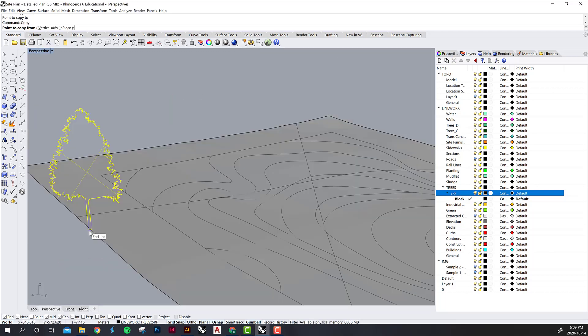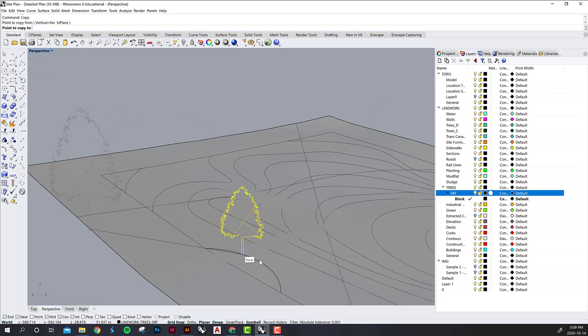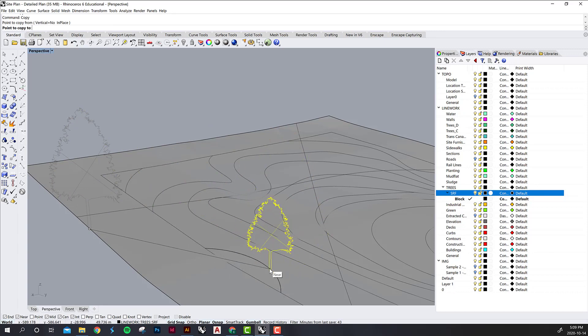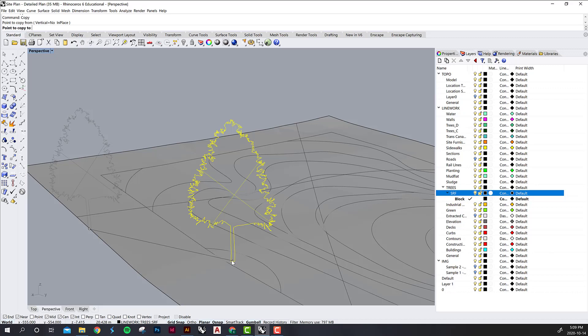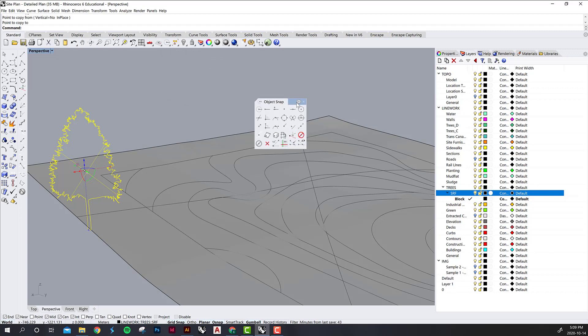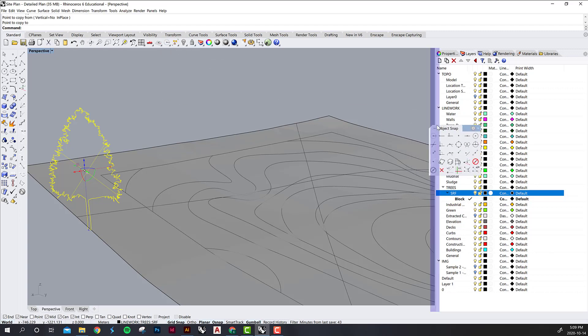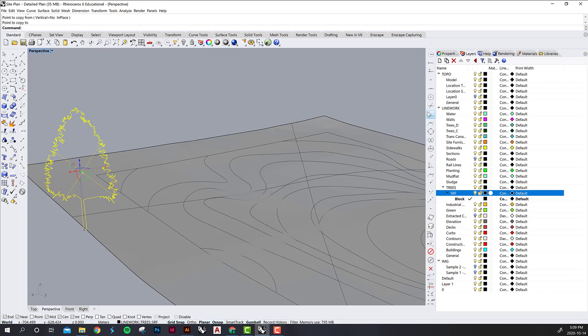So you want to then copy them from the base point of the tree and then you can actually just snap it to any of your lines. Or if you want to snap it to the surface, there is a way to do that as well. If you go into your standard panel which should be docked up here, there's this whole panel for object snaps. And if you want to you can grab it and dock it on the side here.